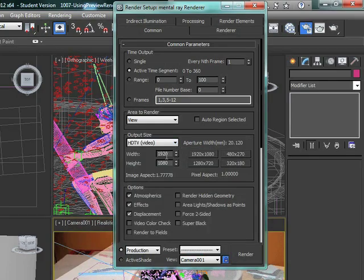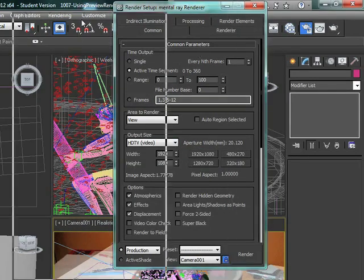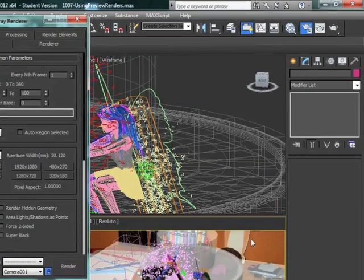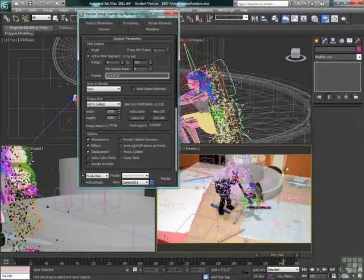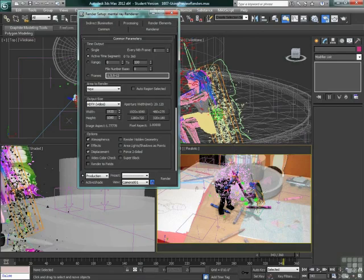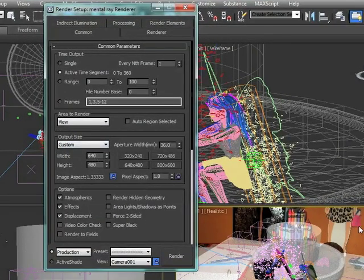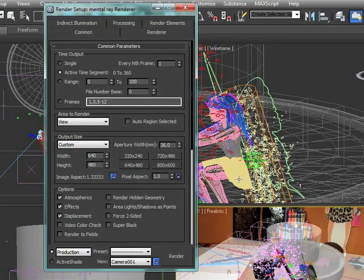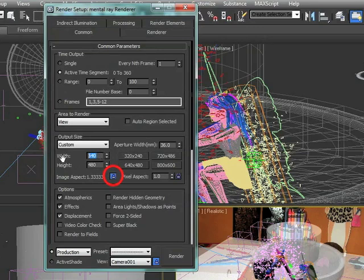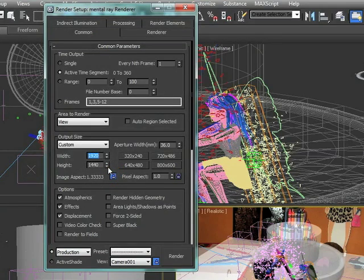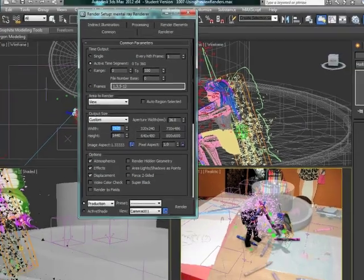But we're going to end up forcing the crop here in the render before we actually want to. So we're going back to our custom 640 by 480 to keep our proportions. Since the proportion is locked, we can set the width to 1920 or larger and it will adjust the height to maintain our proportions.